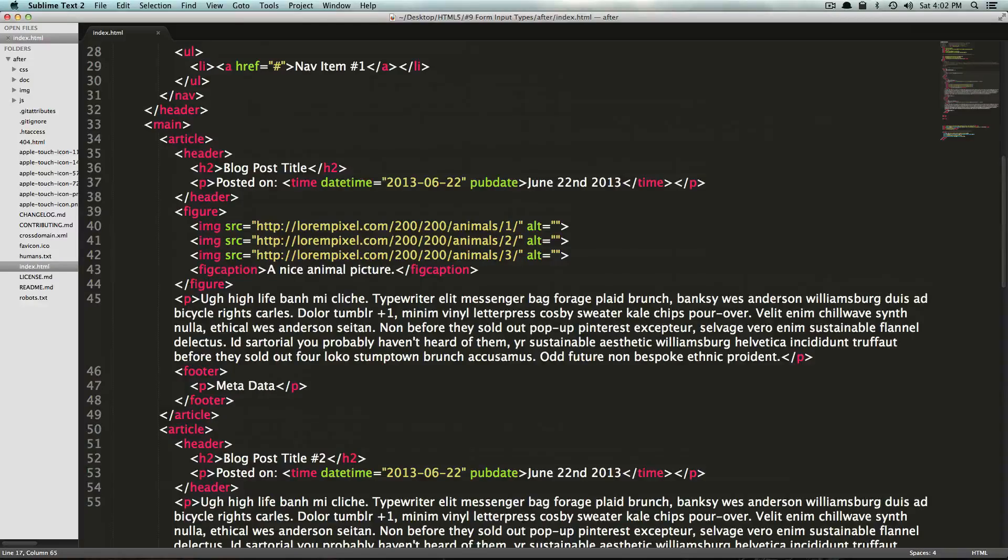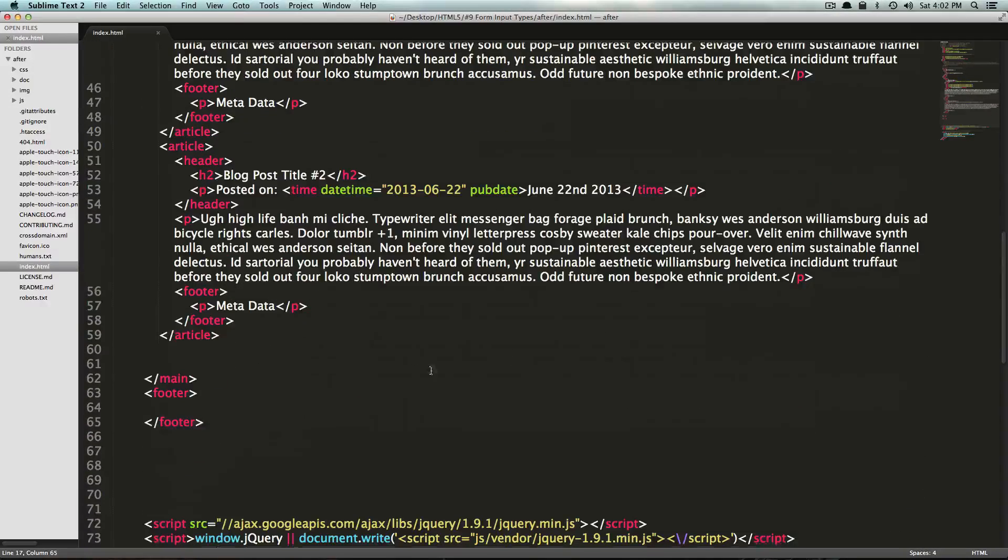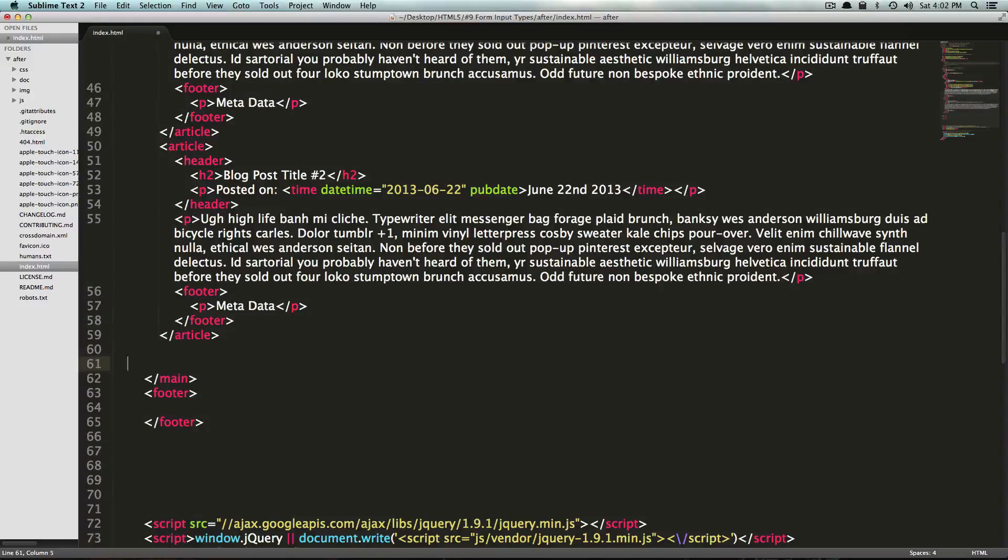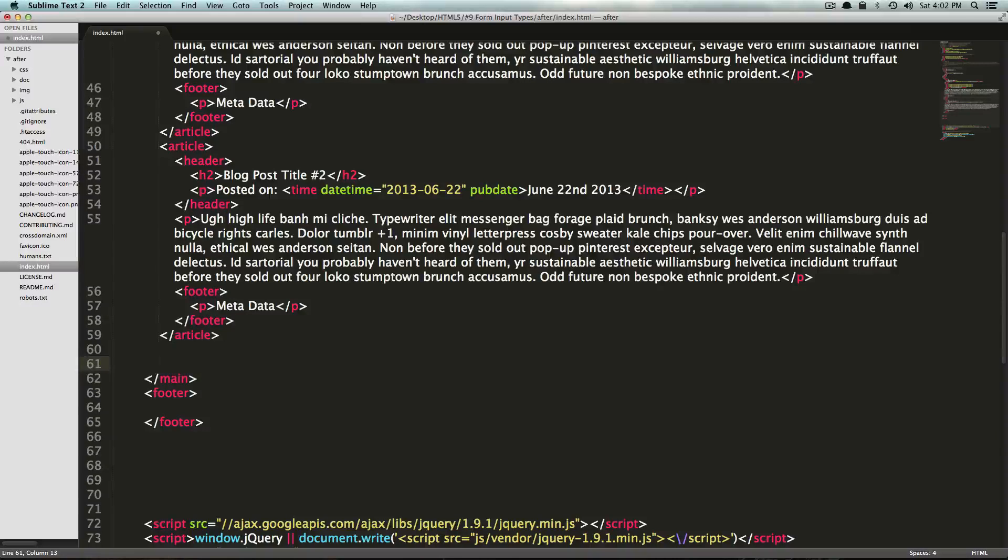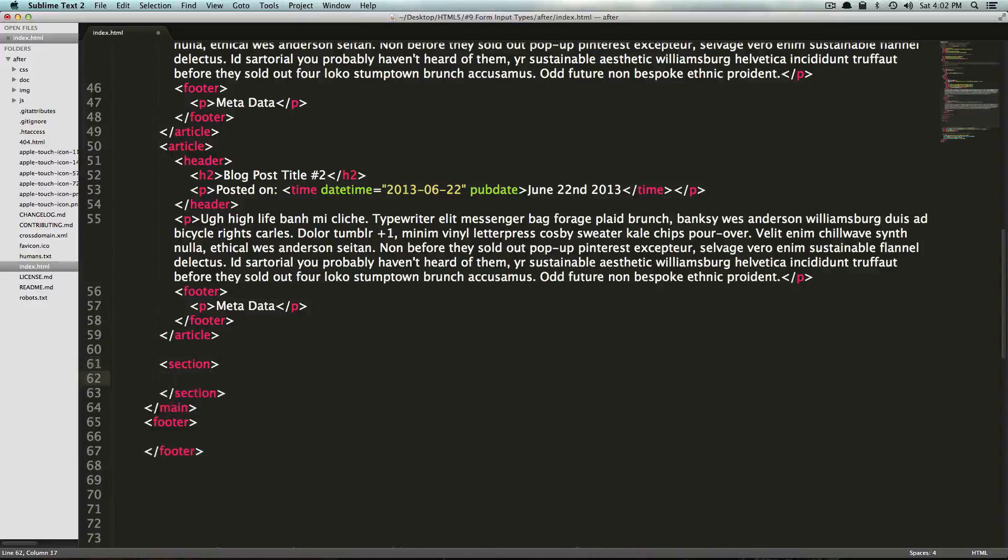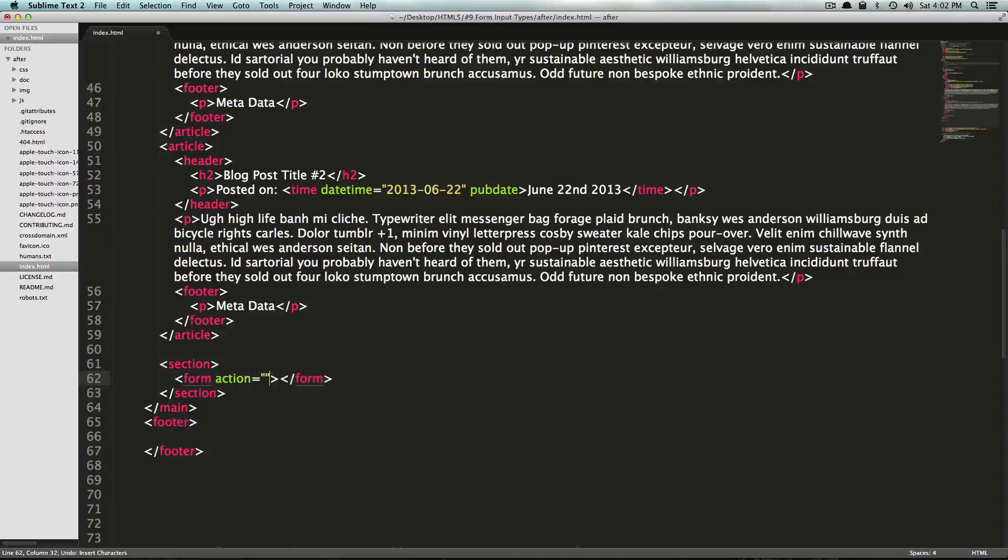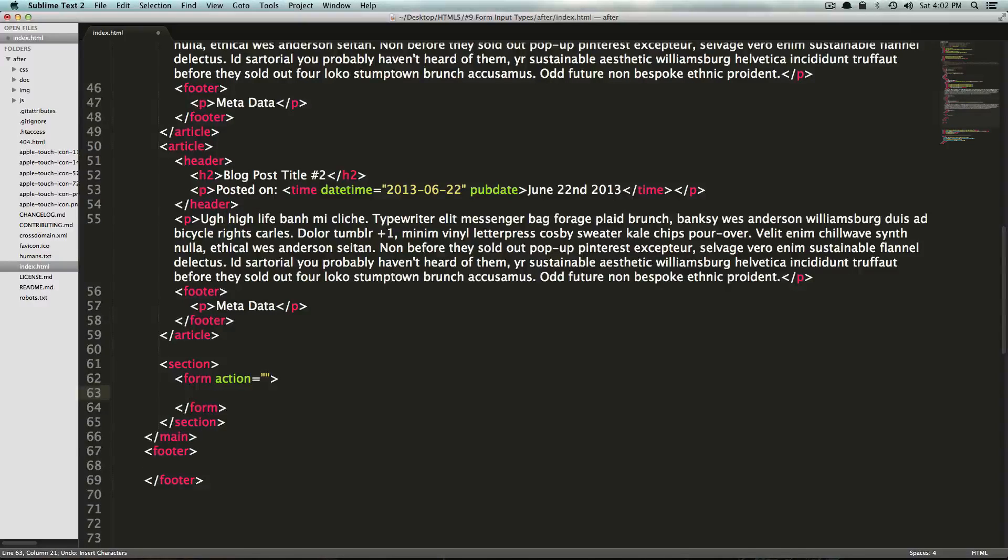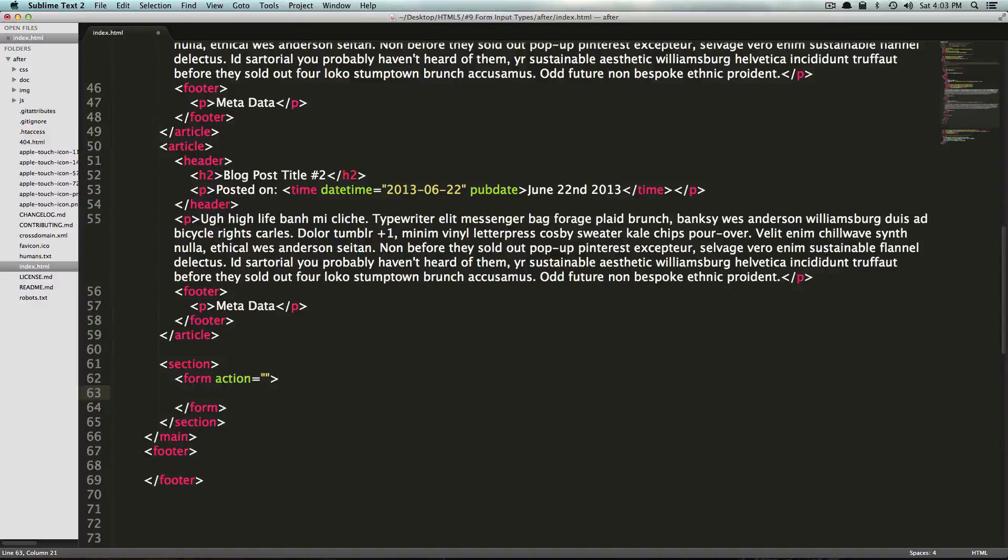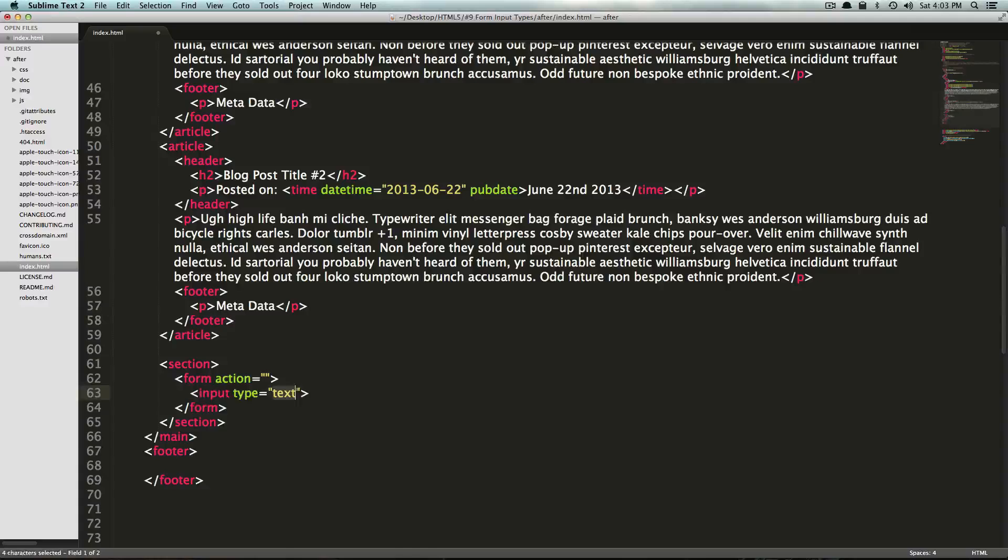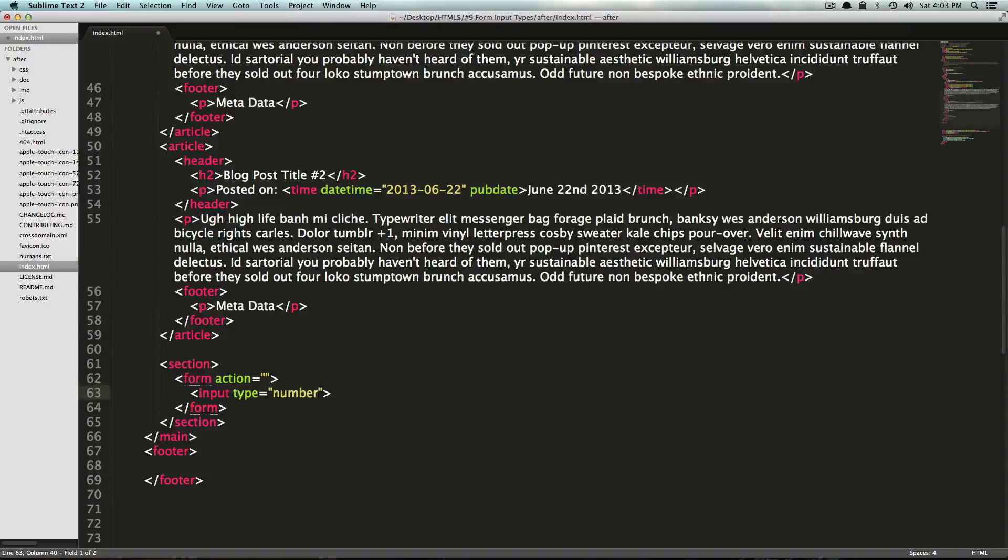So we're just going to have a basic form at the bottom of this. We'll just have a section here. And I'm going to make a form tag. I'm not going to have an action or anything right now because I just want to show off these input types. So the first one we're going to talk about is number. So if we say input and type, we can have a number tag.